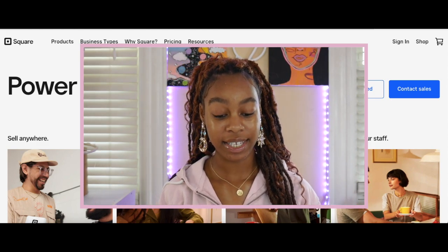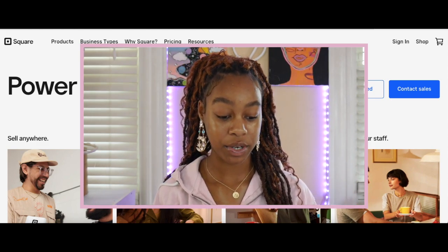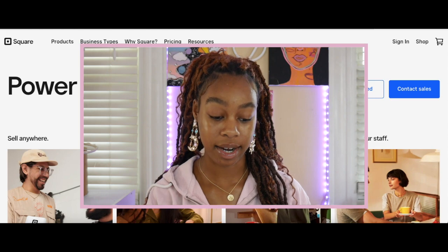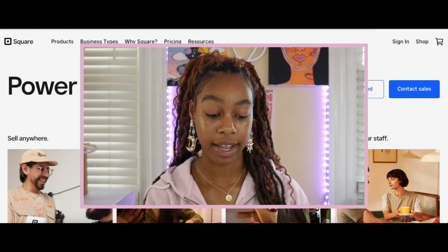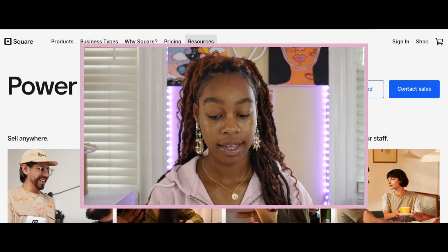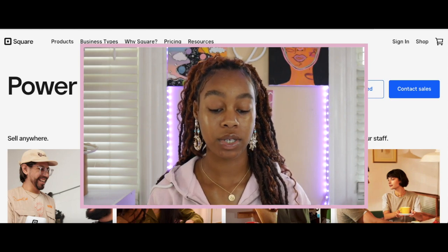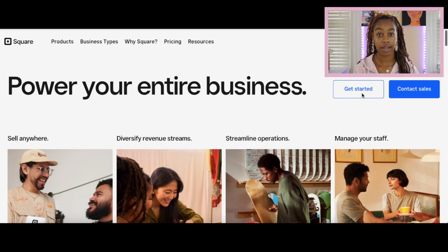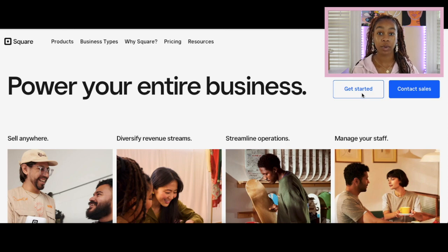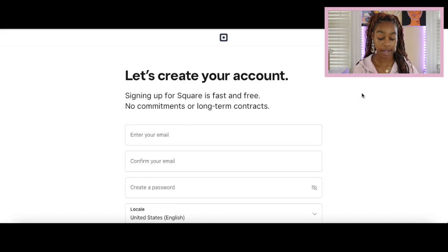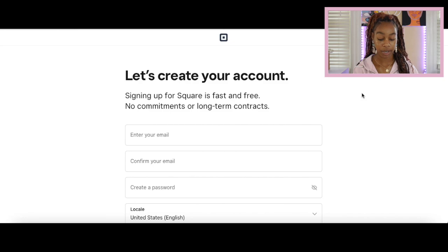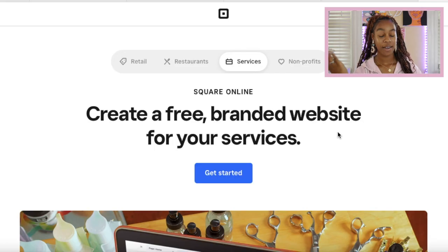To get started, click the get started button here at the right hand side. Once you click that button, it's going to take you to create your account. If you do not have an account, here's where you will create your account. You'll just enter your email, your password, and then continue on to the next step.